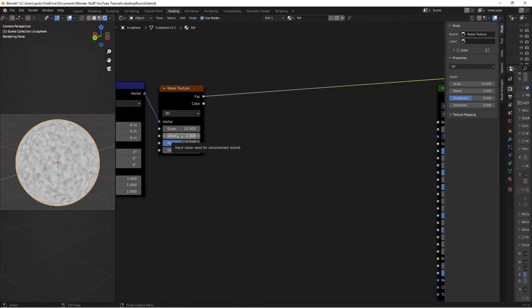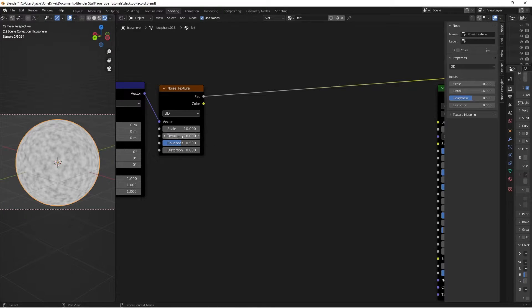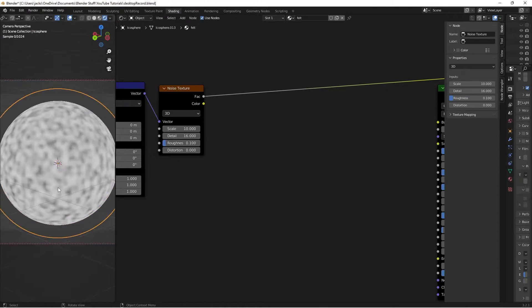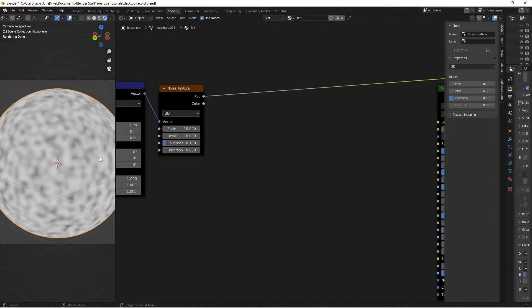The detail we're going to put it at 16. And the roughness we're going to move all the way down to a 0.1. So we want some cool looking waves here.